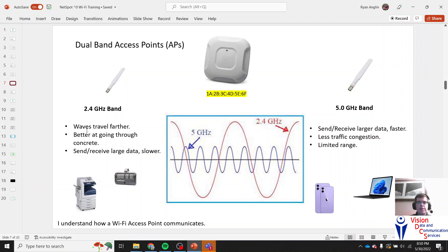If you're trying to download a movie or send out video, 2.4 GHz is going to be very slow. It's still basically used for fax machines, voice, garage door openers, microwaves — it's kind of for older technology. It was the first step, and now we move on to the second step.